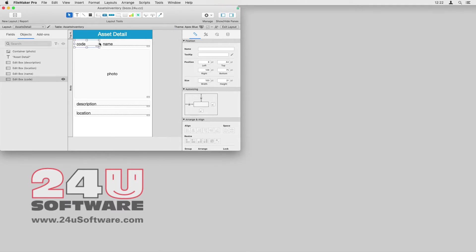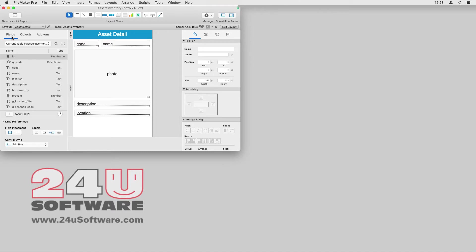Each asset item has a code, name, photo, short description, and storage location. I also want each label to show a QR code that resolves to a web page URL, so I have a calculation field for that here.